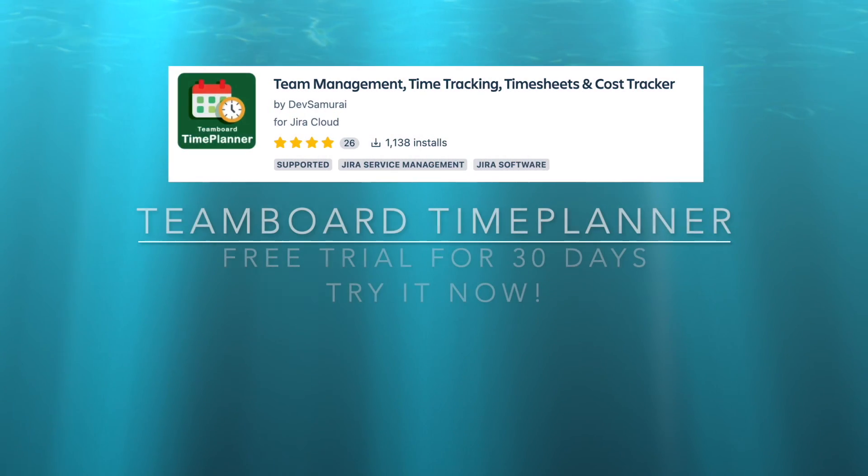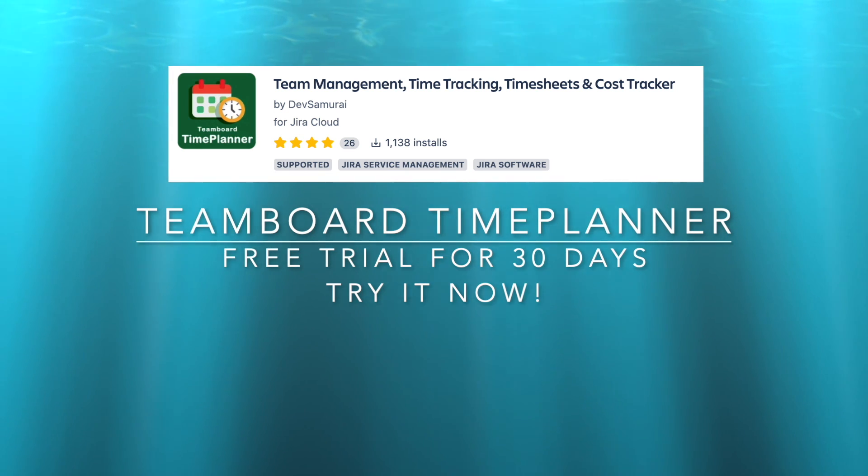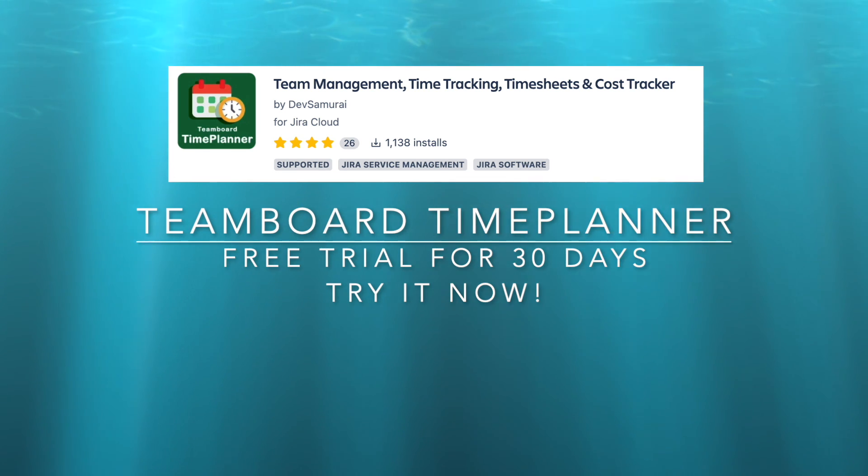I hope you enjoyed this walkthrough of the team board team planner. Using team board team planner would help you bring team management to the next level. The app is free for trial in 30 days.